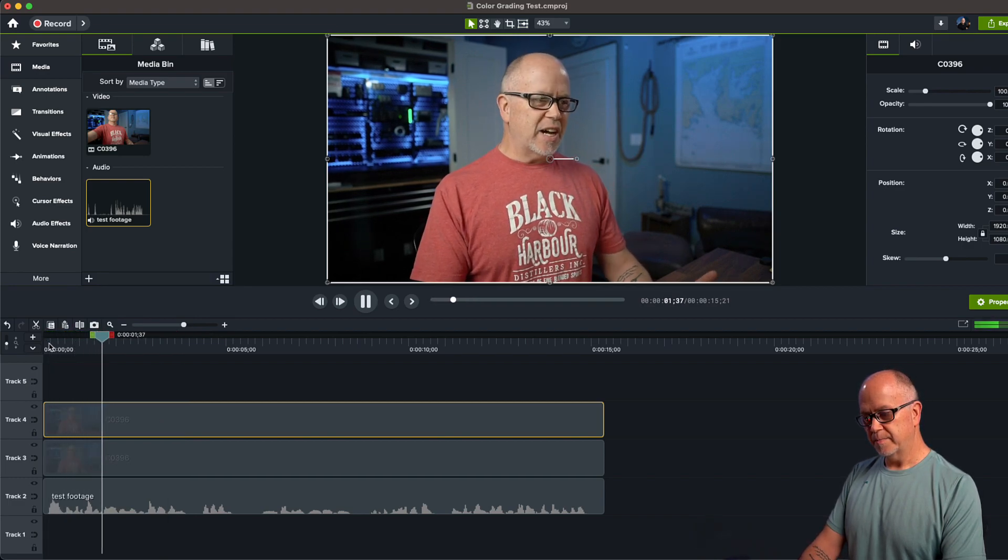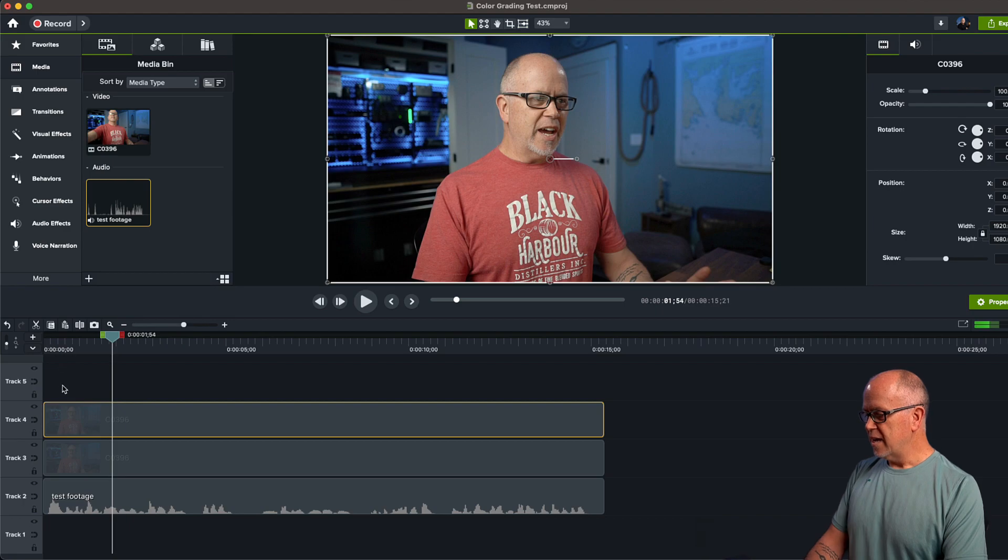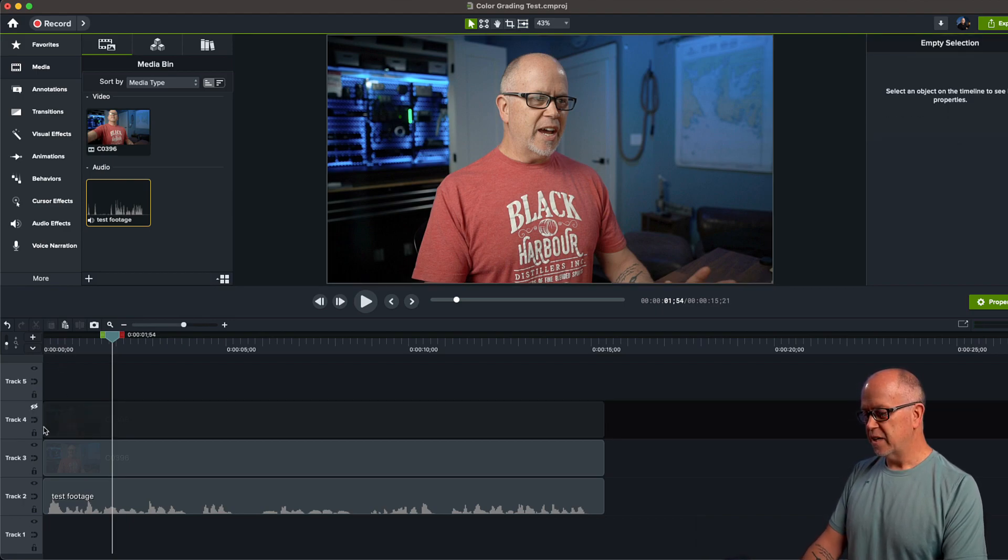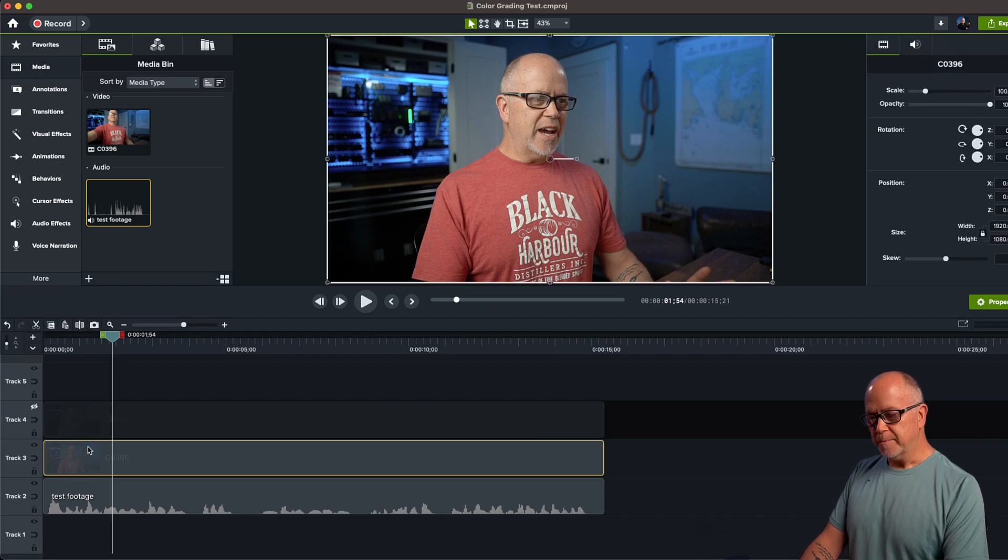Hello, this is just a test. Okay, now you want to hide that top track like this, and we're going to work on the second one.